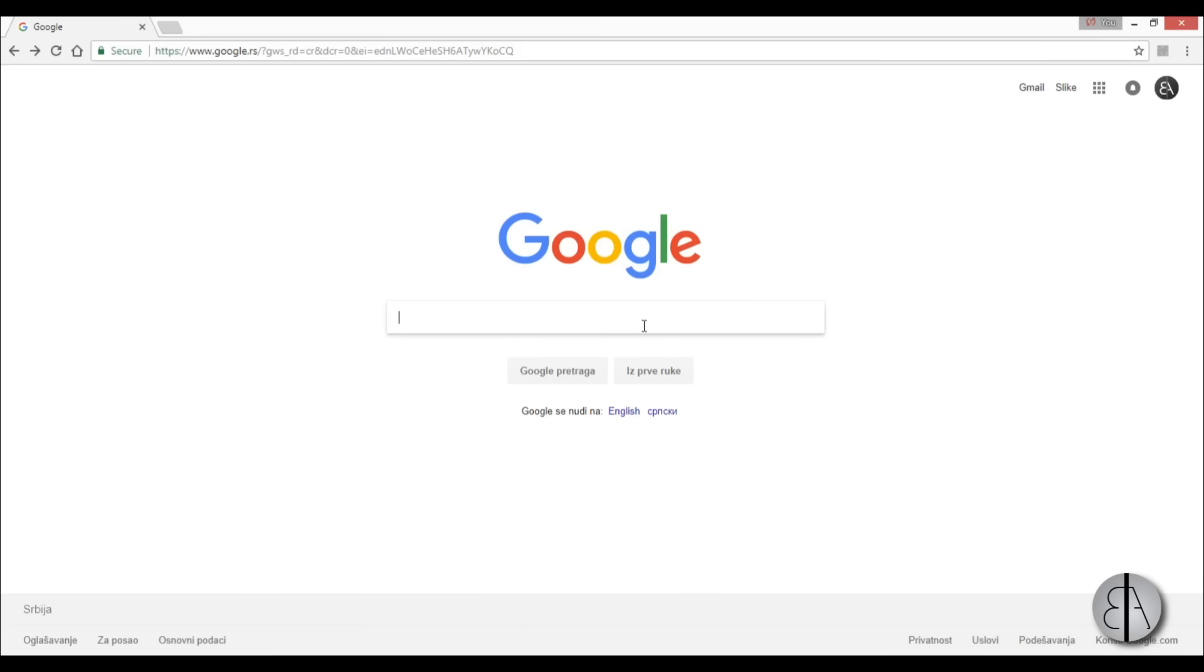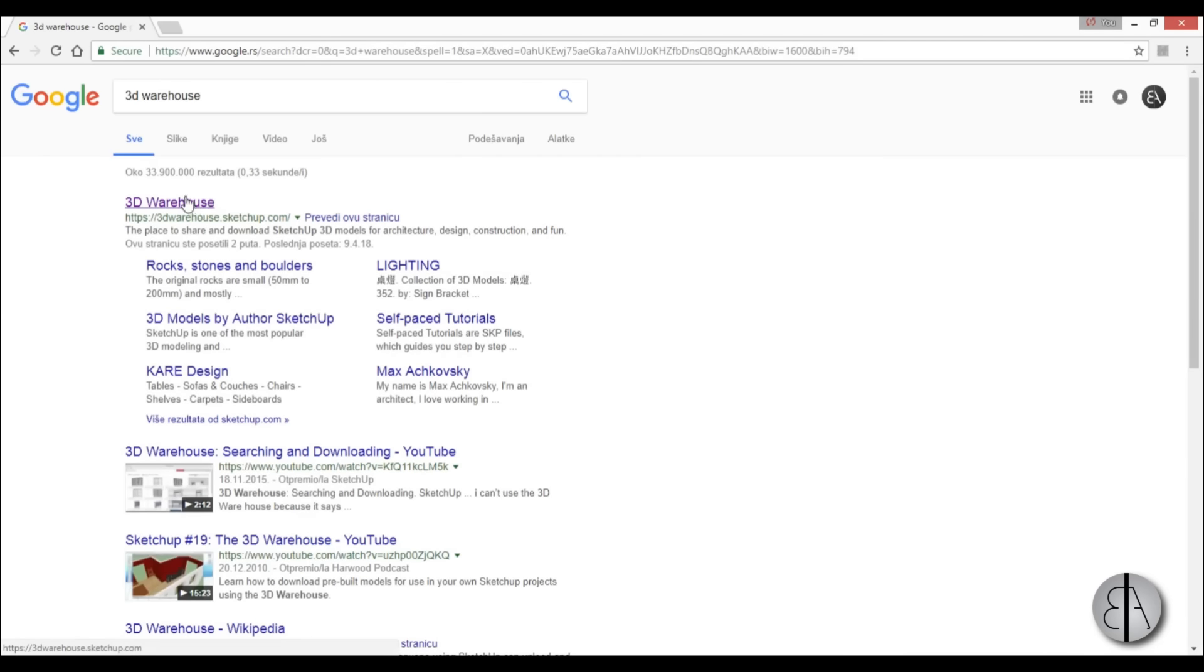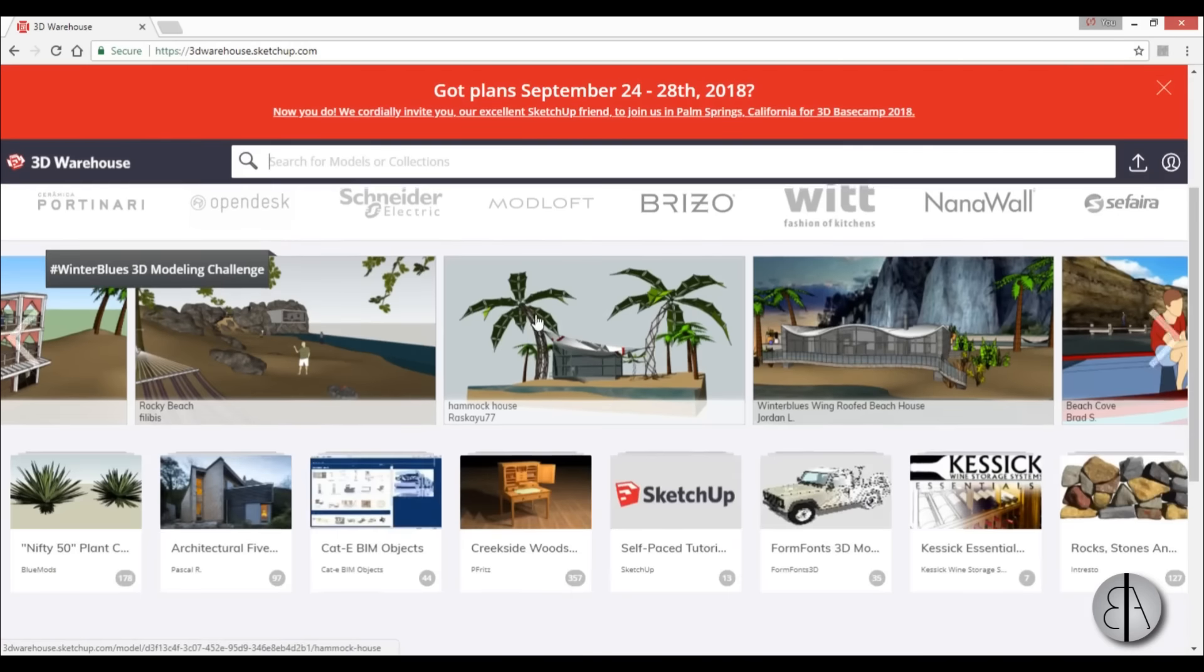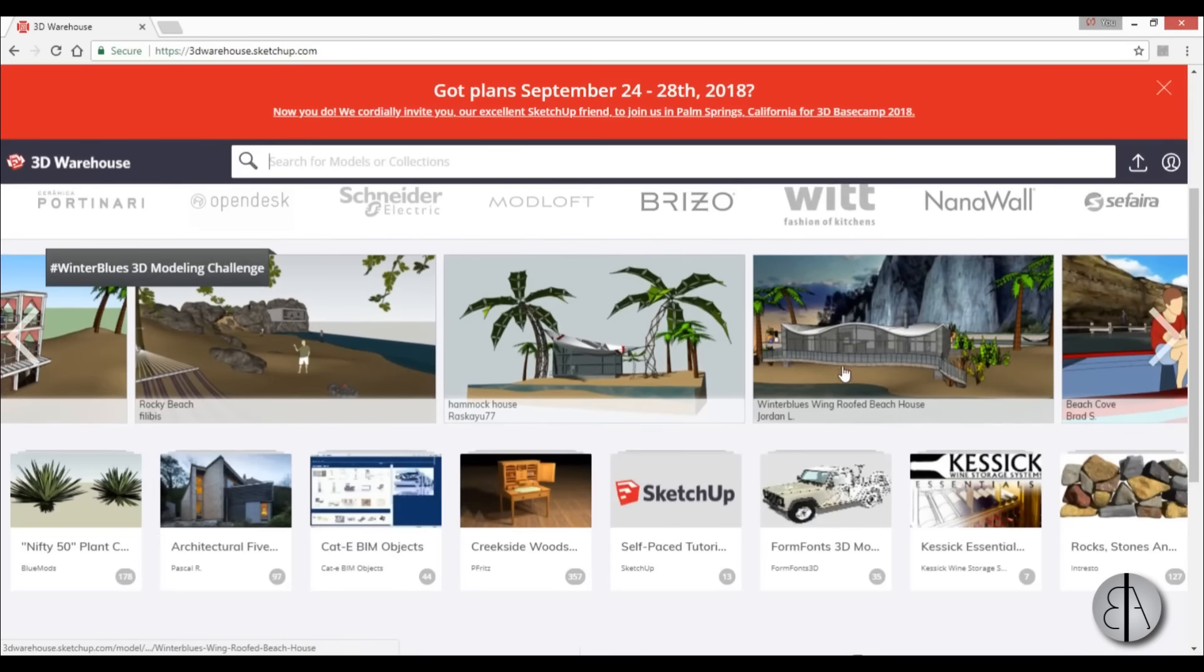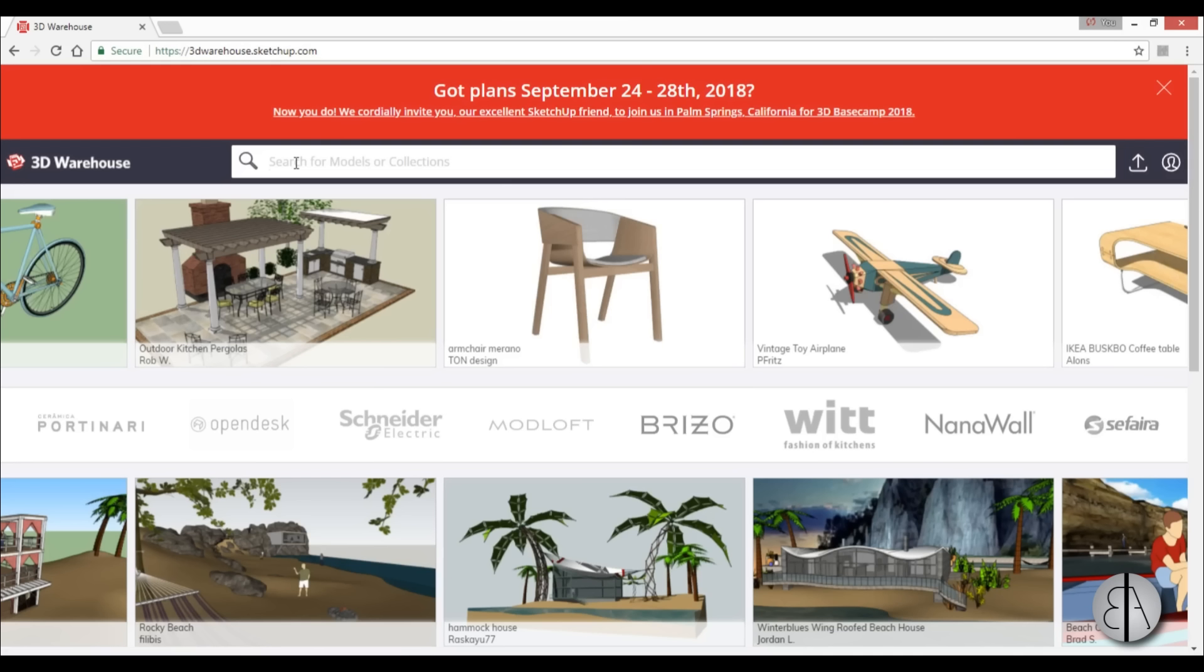So here I am in Google, I'm just going to type in 3D warehouse and here we go. I'm just going to open it up and here you can see you have a large number of these objects that you can load in or even complete projects. So for perhaps a plane it's kind of hard to find a toy plane in Revit but you can find one in SketchUp and load it in.